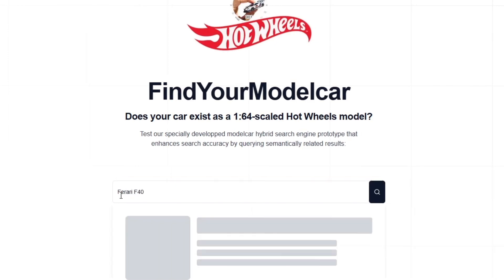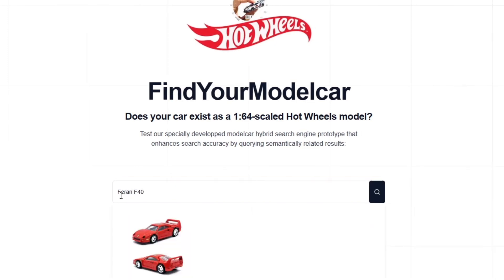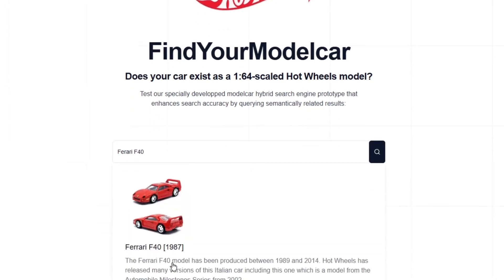Even if we make a spelling mistake — if we forget the letter R — the Ferrari F40 will still be displayed on top, as it is the closest match to the search term entered.